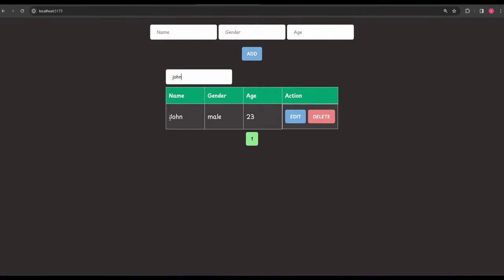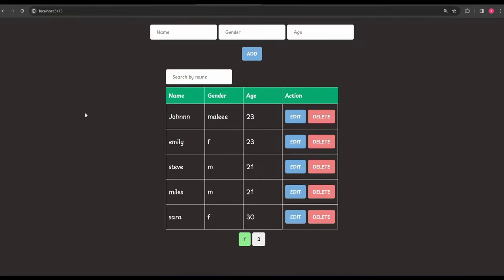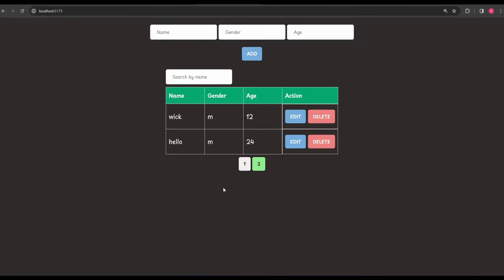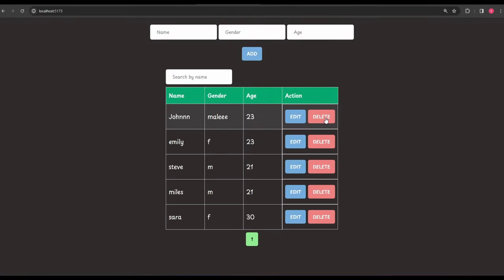Similarly I can search for 'John' and we get John. Now let's try editing — if I click Edit on John, the cursor comes up on that row indicating it's editable. I can update the name and other columns. Once I'm done, clicking anywhere outside the table saves the edit. To edit again, I'd have to click Edit again. The delete functionality also works — clicking Delete removes the item, and after deleting the last item from page two we come back to page one.